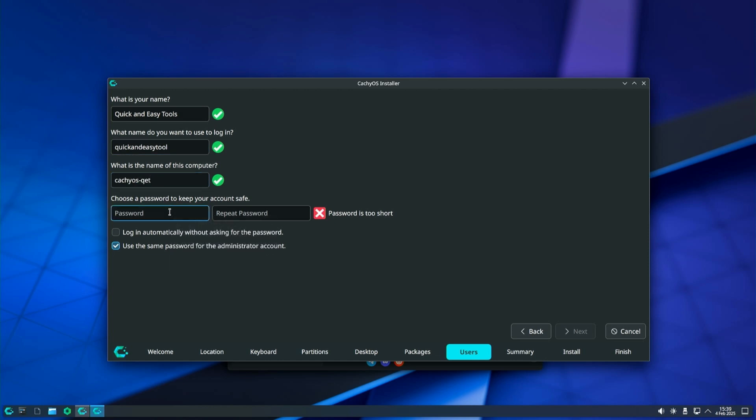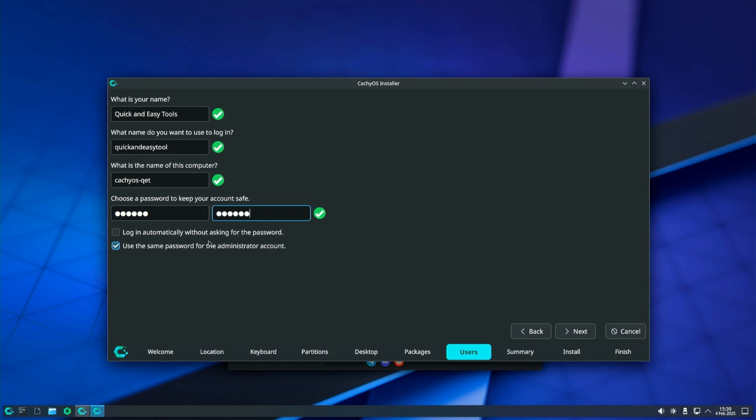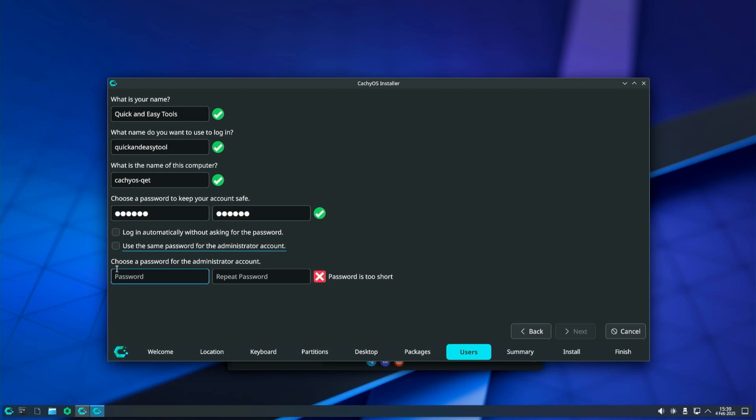I do not recommend you use the automatic login to the account not only because you will be more vulnerable but also because after each login you will be asked to enter the password for your wireless internet, as well as some applications that have stricter security rules. When you are done, click on Next to continue.